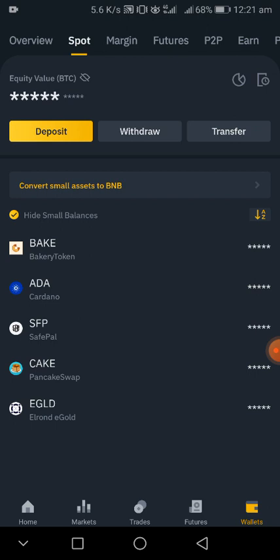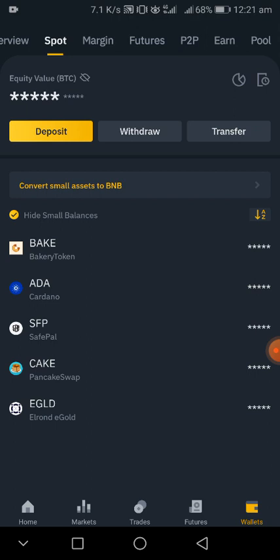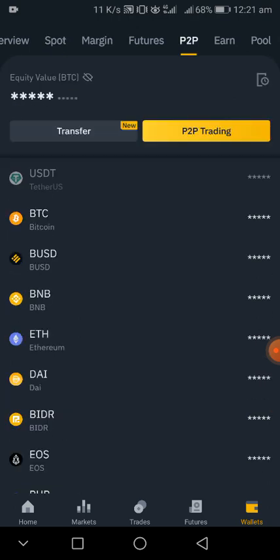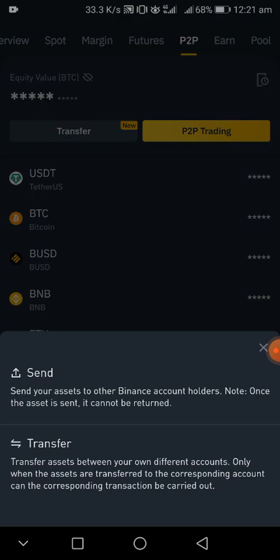different kinds of wallets: margin, futures, P2P, and fund. Then you click on P2P. After you click on P2P, then you click on transfer.